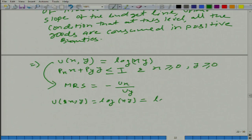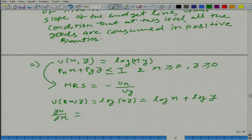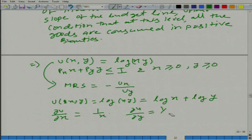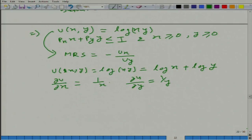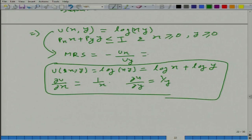Using the log rule, this can be written as log(x) + log(y). The marginal utility from x — the change in utility if we increase one of the goods by one unit while keeping all other goods at the same level — gives us 1/x. Similarly, ∂u/∂y gives 1/y. So from here we get the MRS equal to minus y/x.